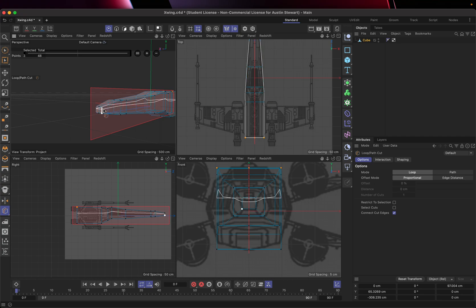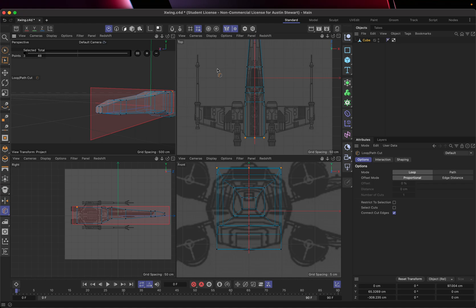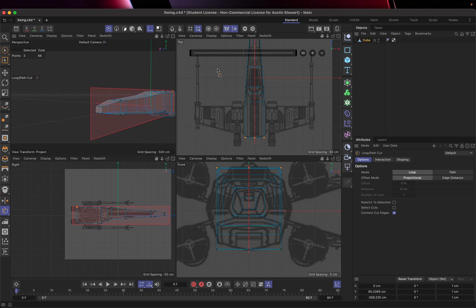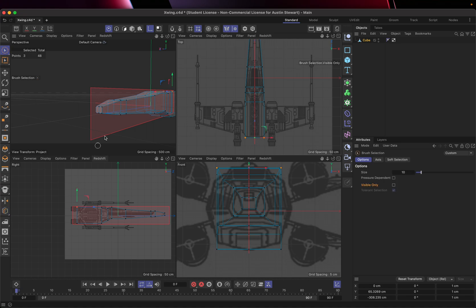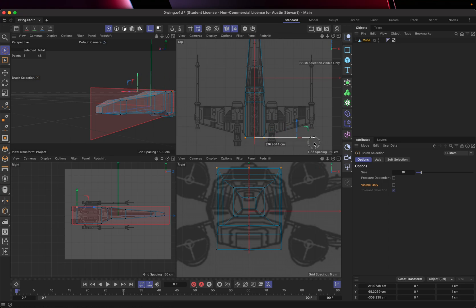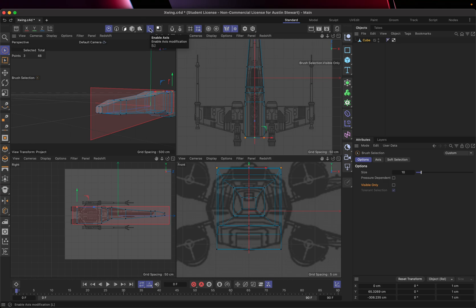One problem to watch out for: if you accidentally hit K, L, L or just hit L on its own and then go back to manipulate a point, you'll find your axis is moving but your points are not. This trips people up a lot. Pressing L on the keyboard activates the Enable Axis tool up here.